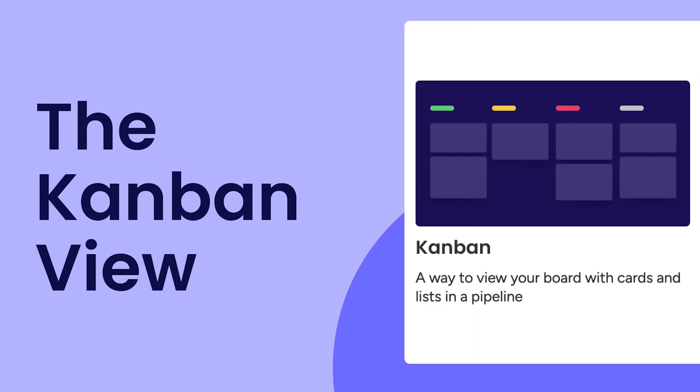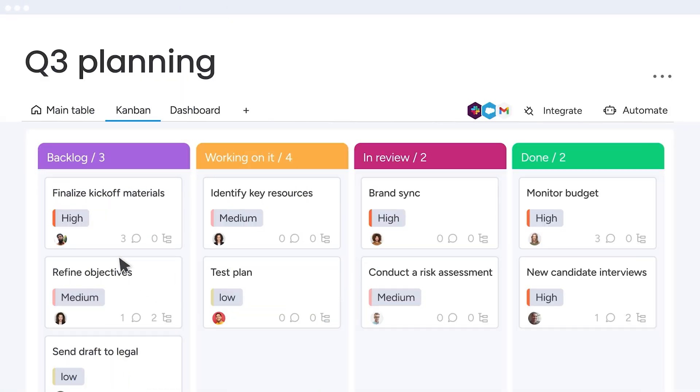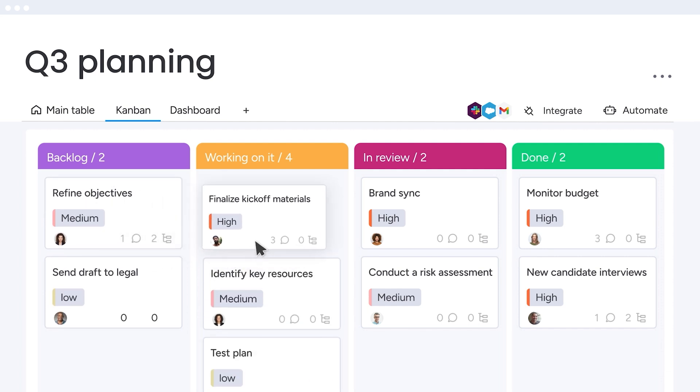Hey, it's Hannah. Today, I'll show you how to visualize and balance your work with the Kanban view. Let's dive in.